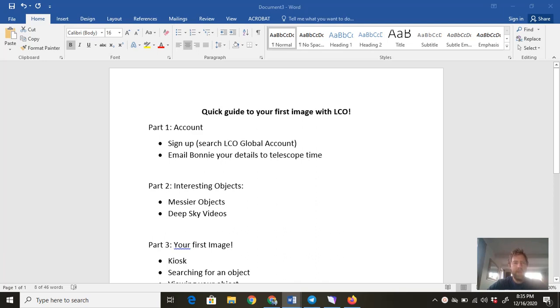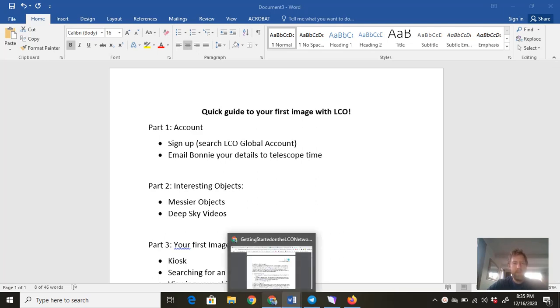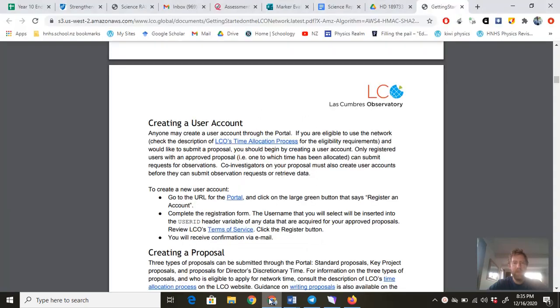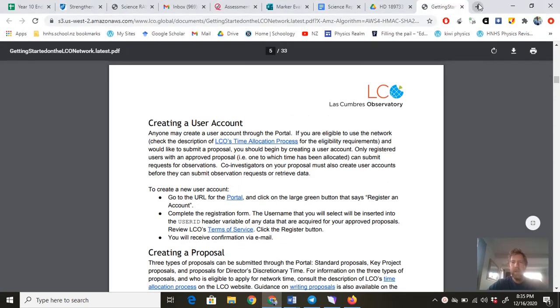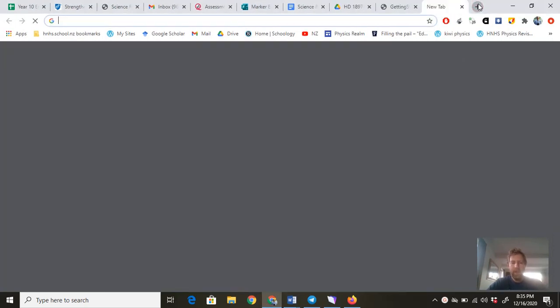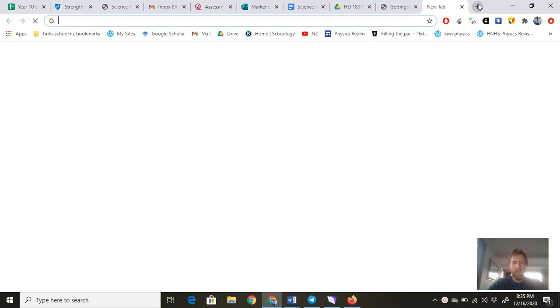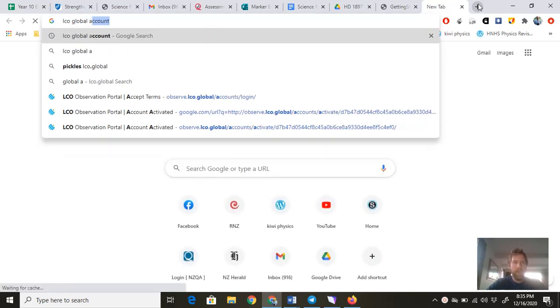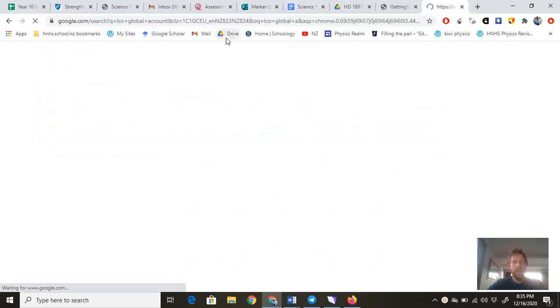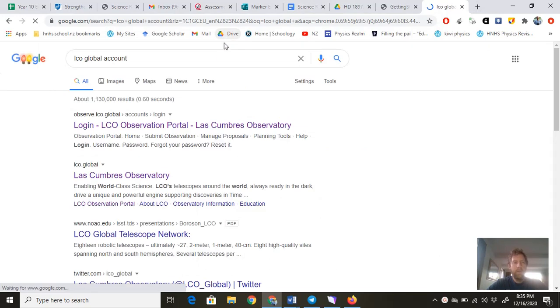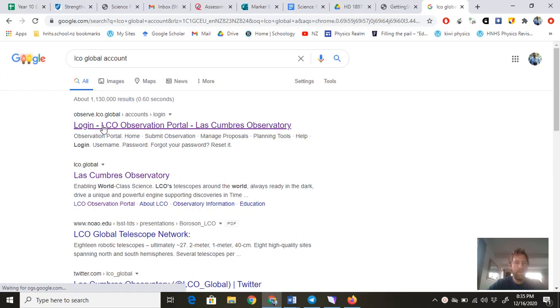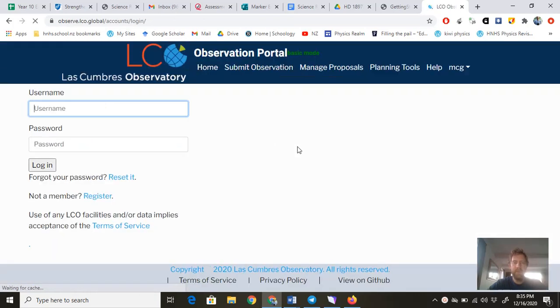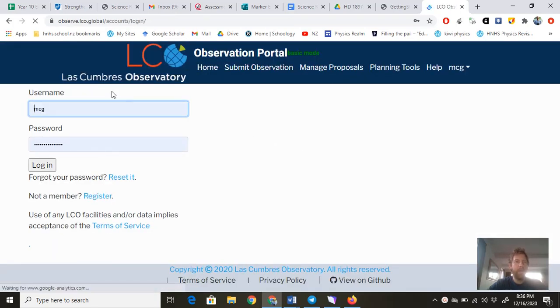First of all, you need an account with LCO. The way you do that is you need to search LCO global account if you haven't already. You want to be able to log in. This might automatically log in for me because I've already done it.